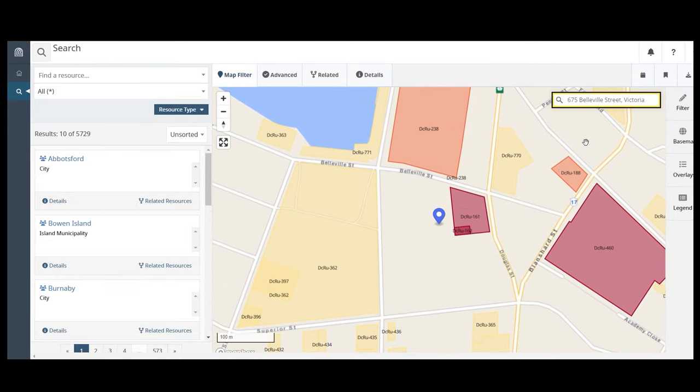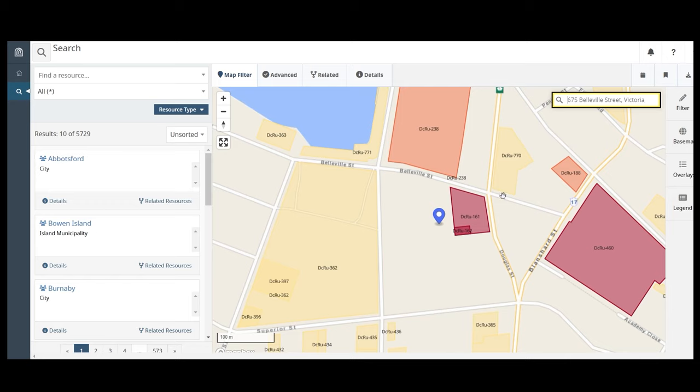Historic sites are displayed as shapes on the map that outline the boundaries of the site. They are labeled with a unique identification number. Sites are colored according to the government jurisdiction that protected or recognized the site.